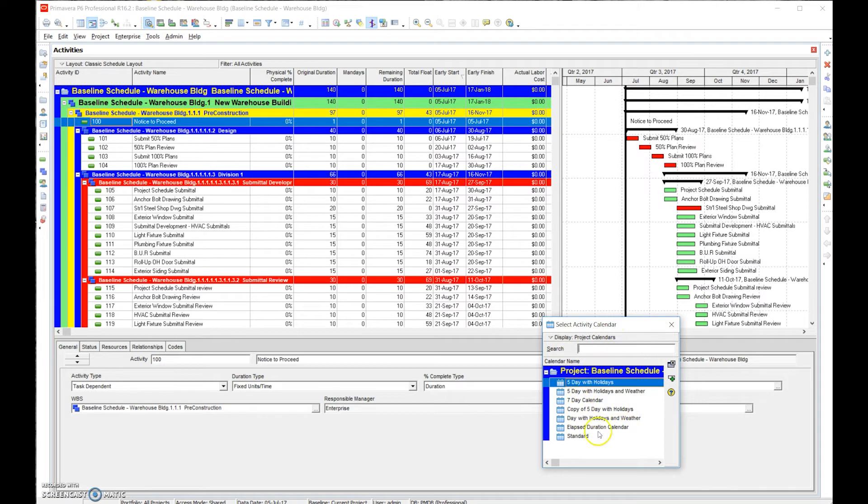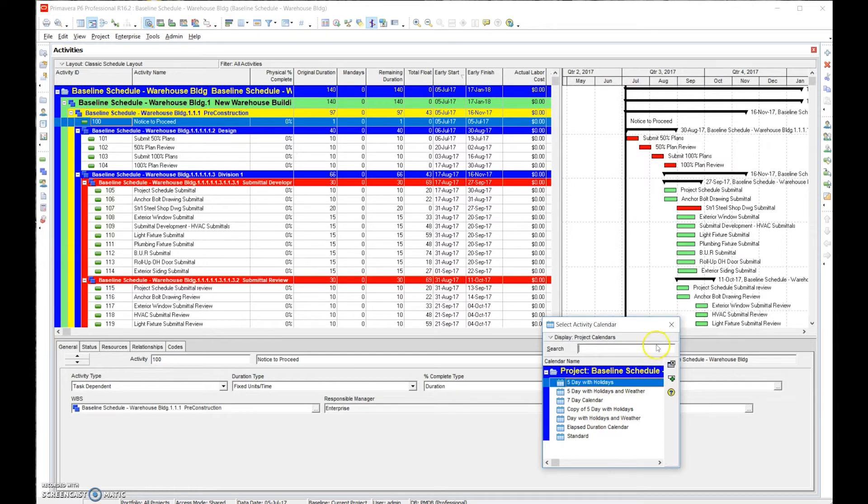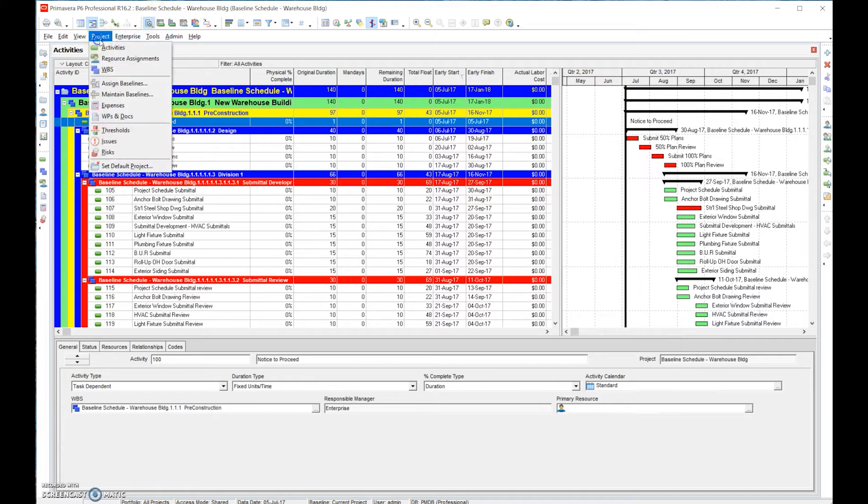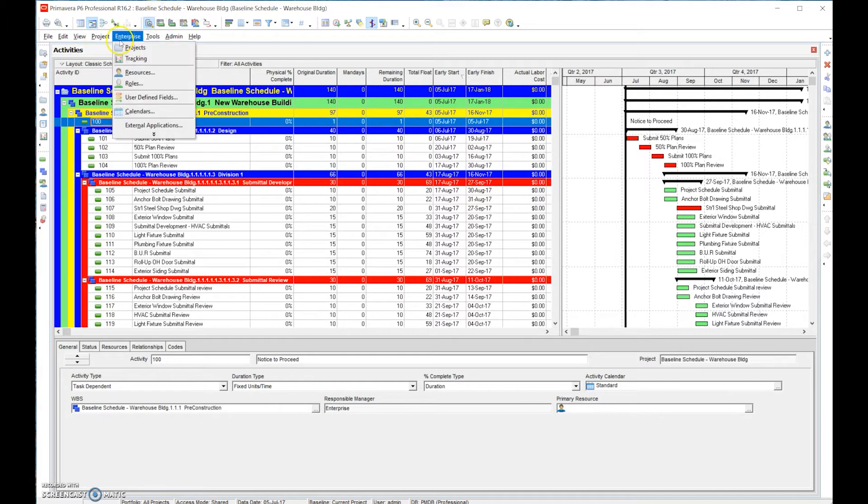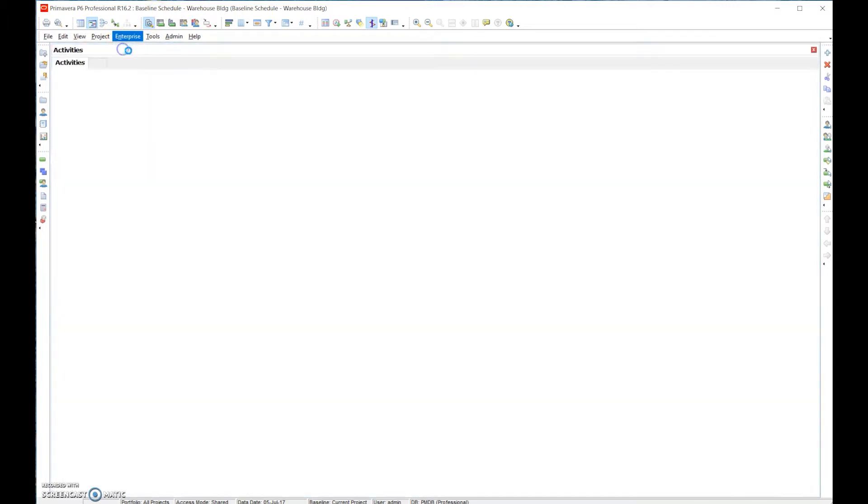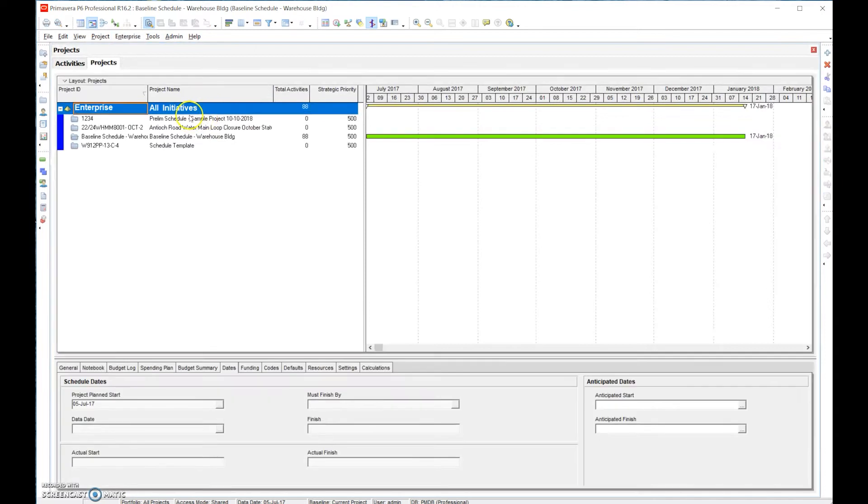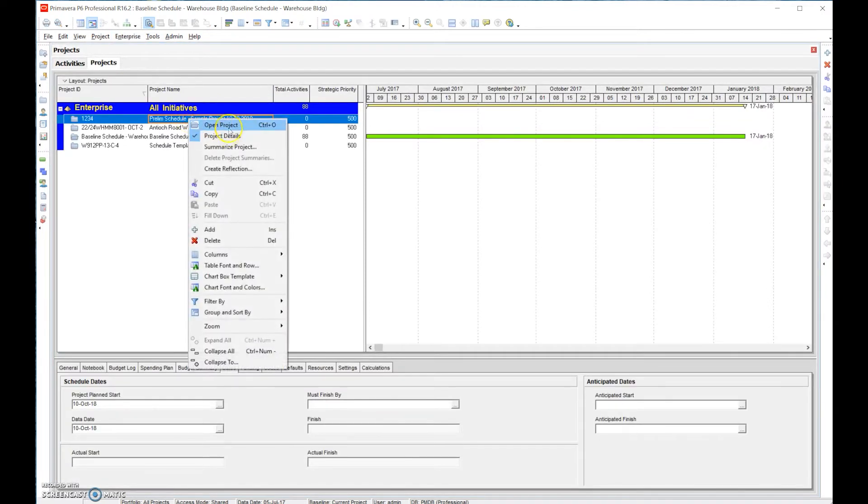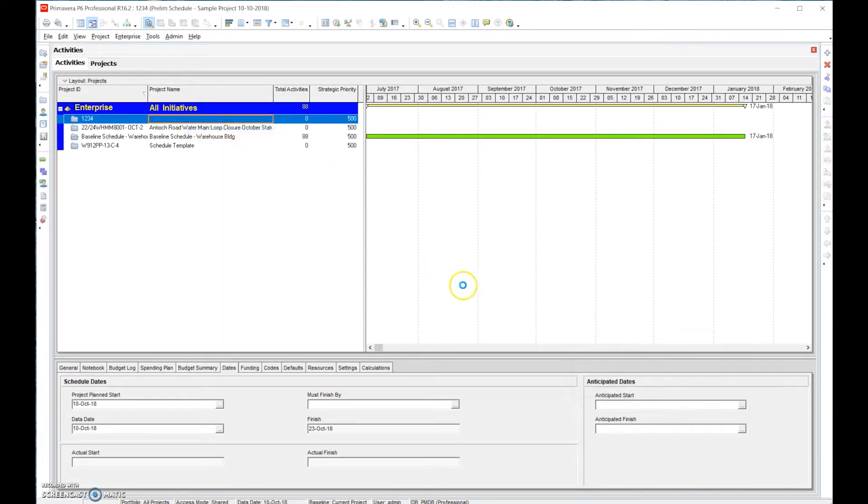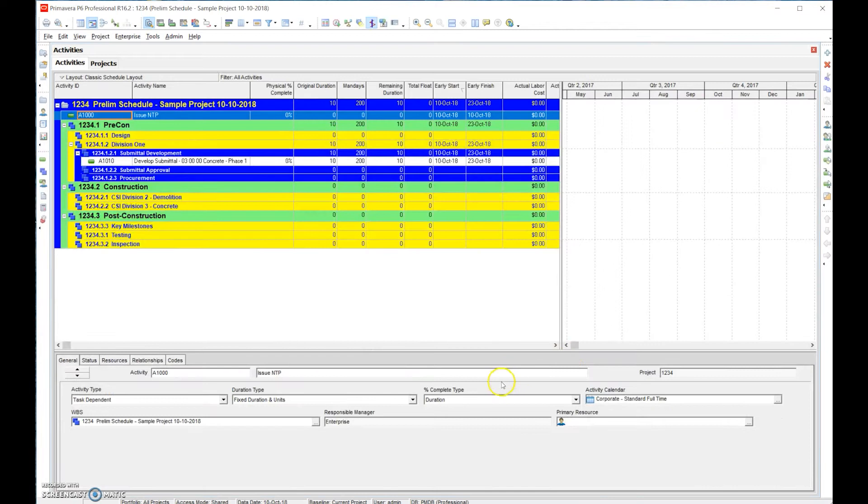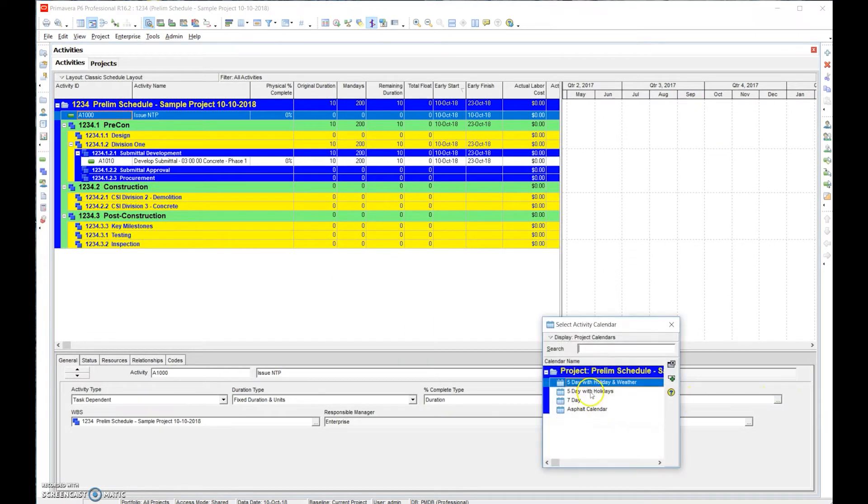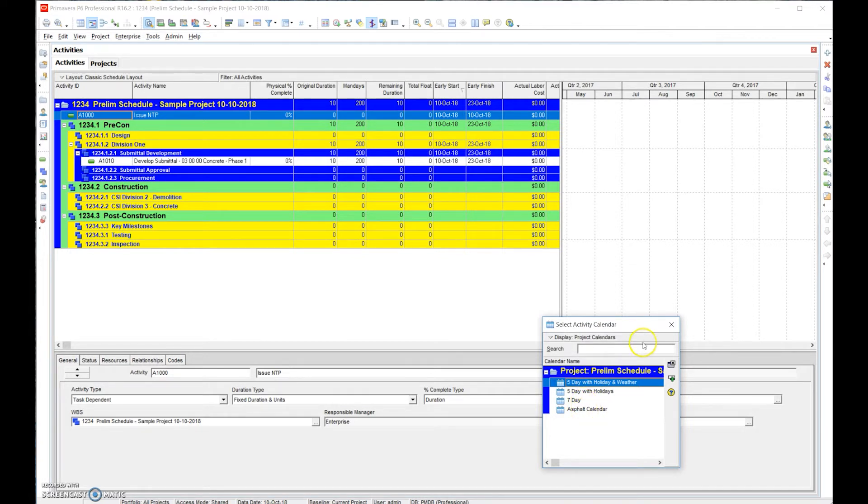This is for our project one. We're missing here is an asphalt calendar. If we go back to our sample project, you remember we set up all four. So you can see five day, five day with holiday, seven day, and an asphalt calendar.